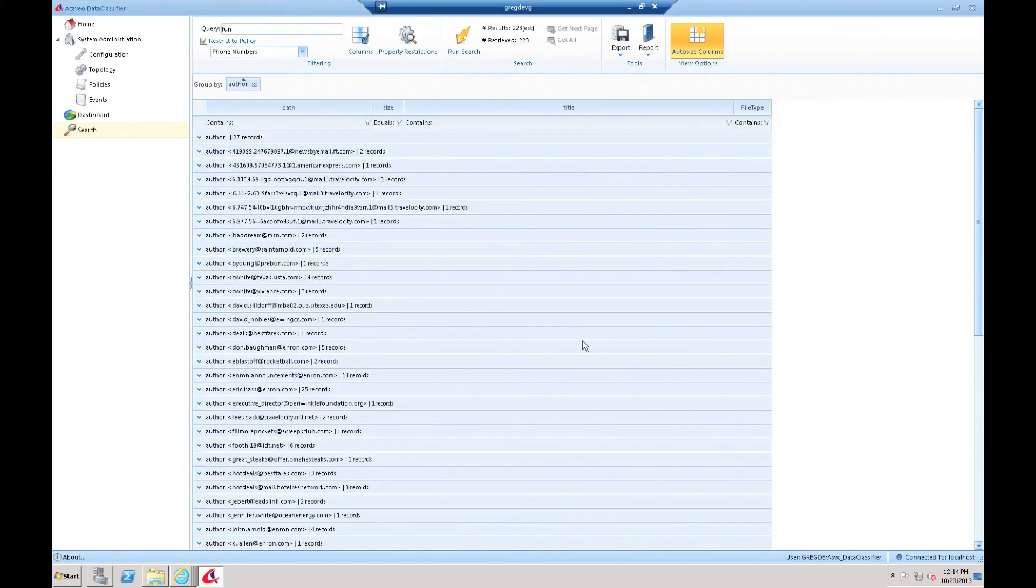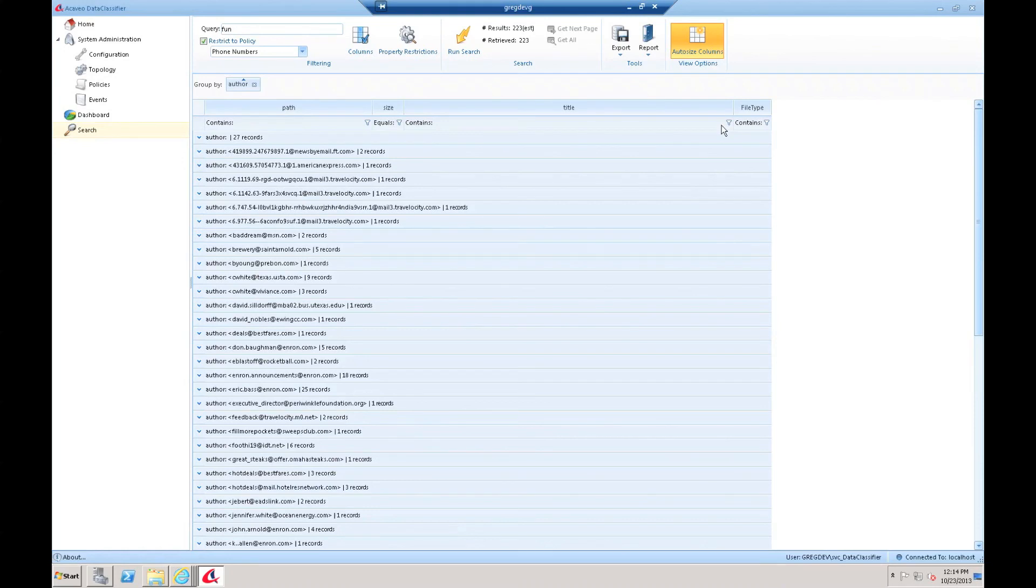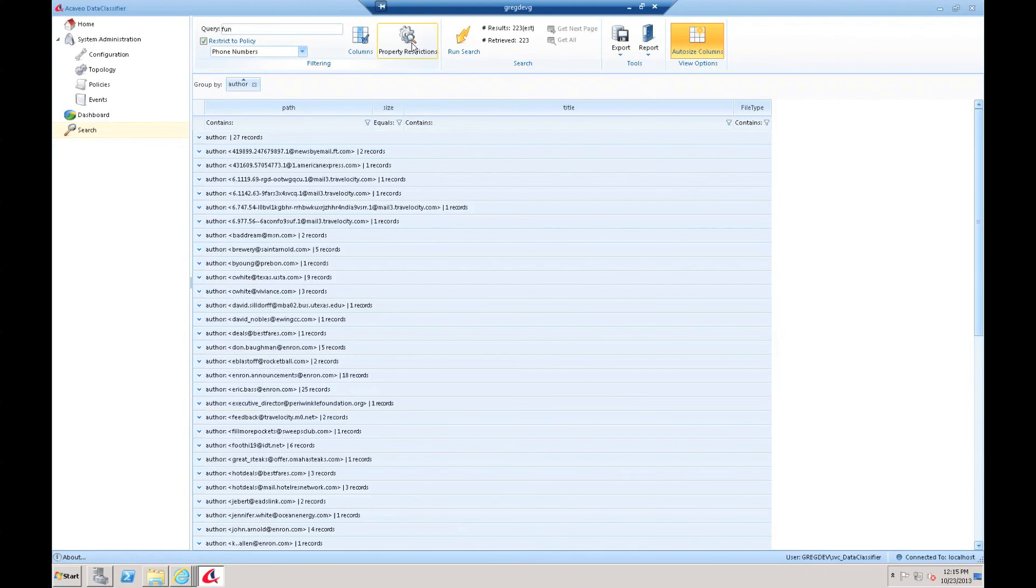That's some of the capabilities you get with this search interface. It's extremely powerful. It's very unique. And there's value here even doing searches outside of your data classifier policies, just to be able to express the more complex property restrictions to uncover information in your enterprise. It's a very powerful capability. Thanks for watching and stay tuned for the next video.